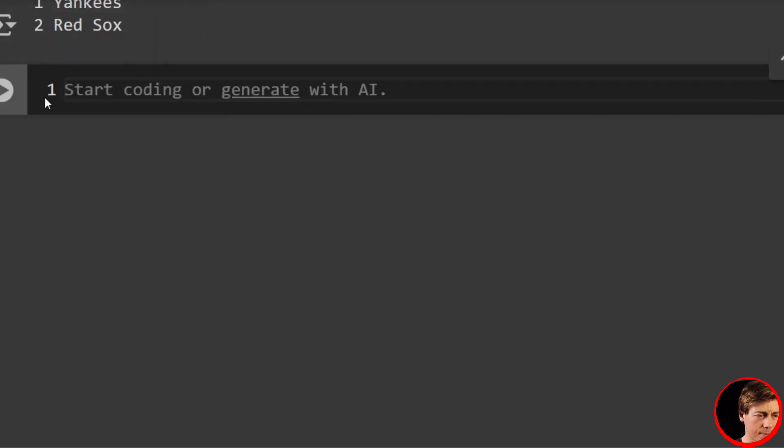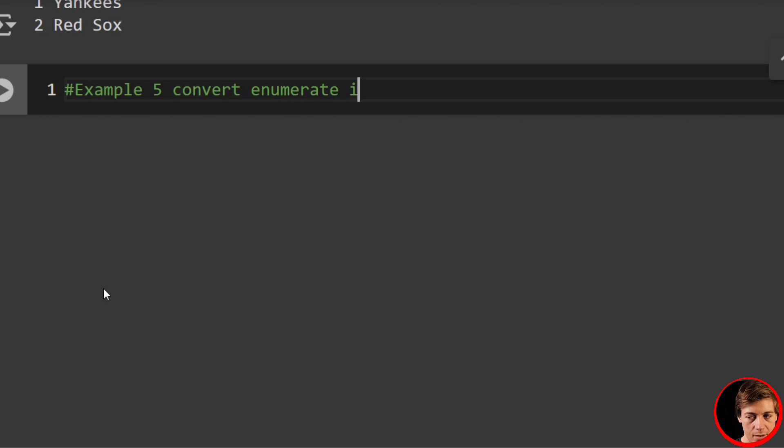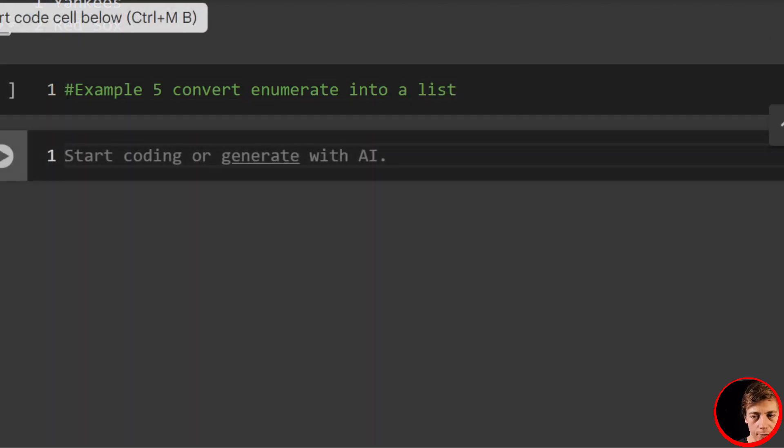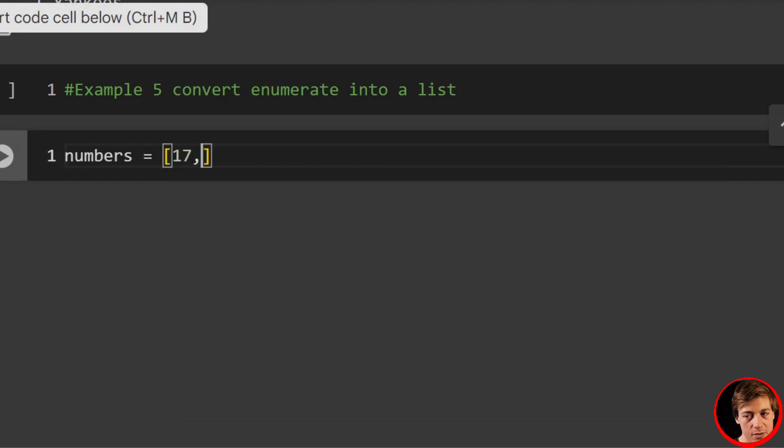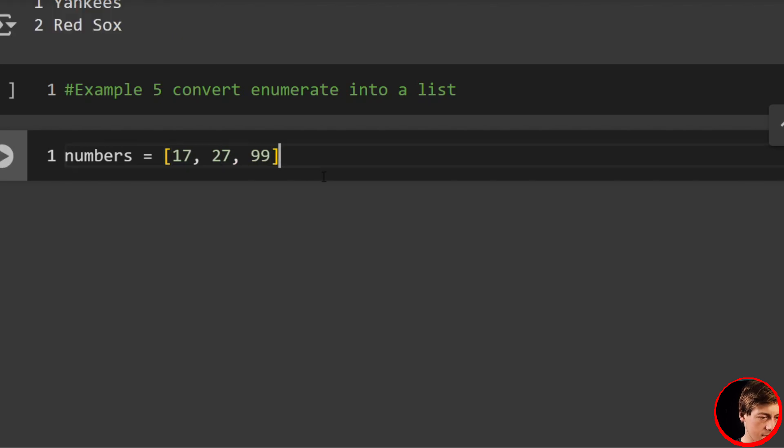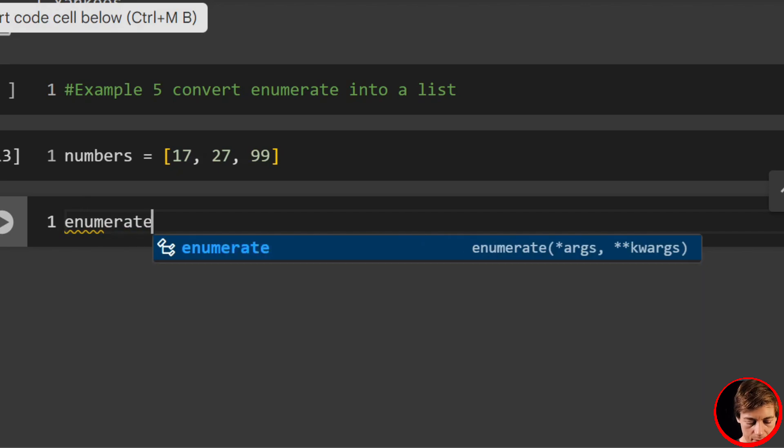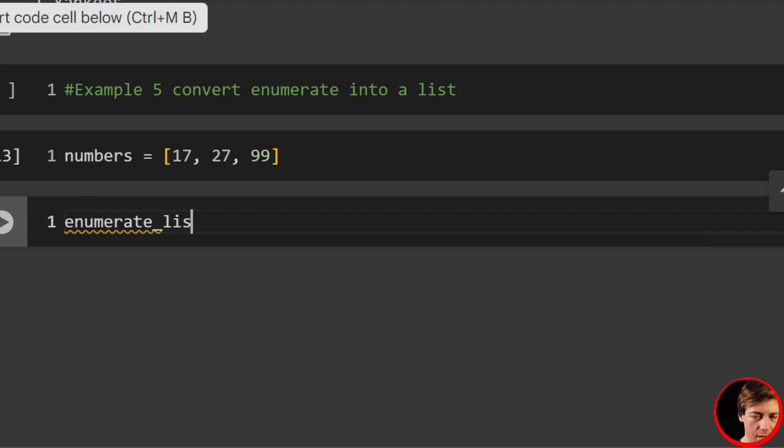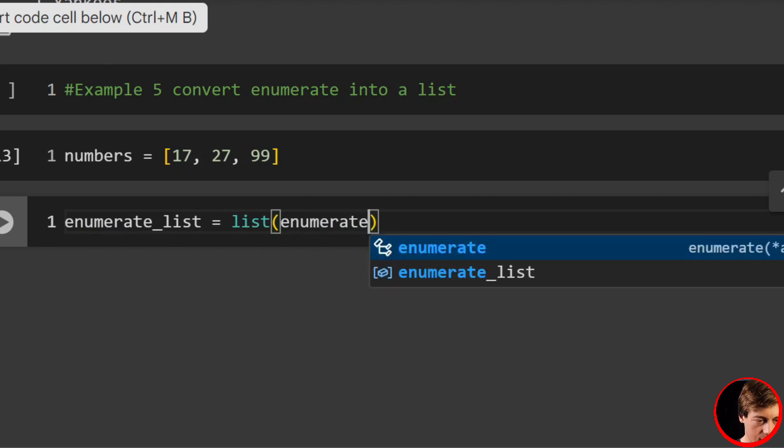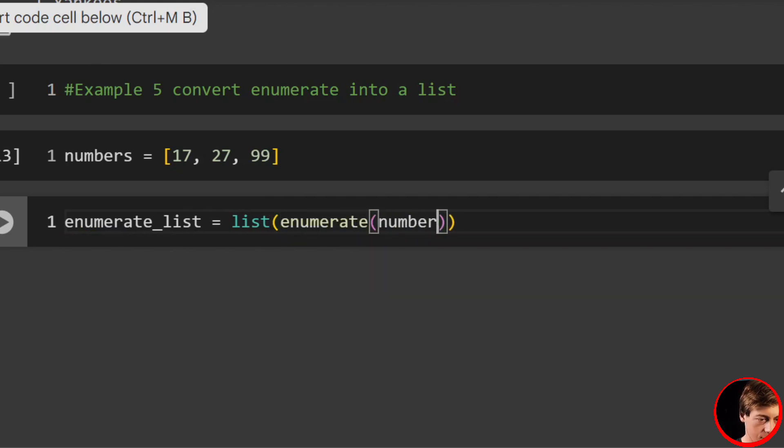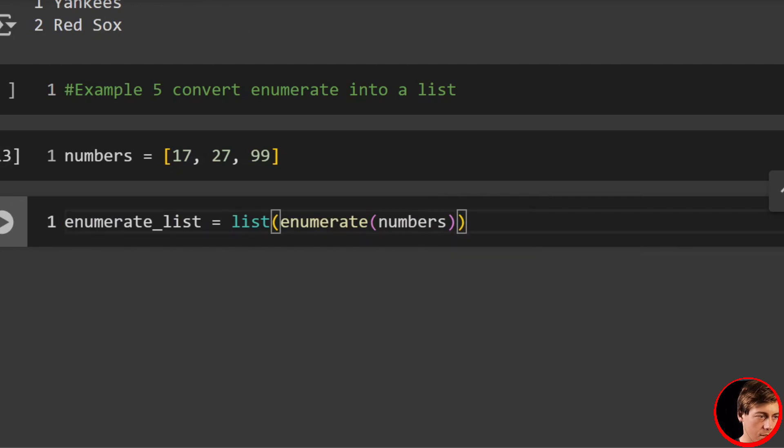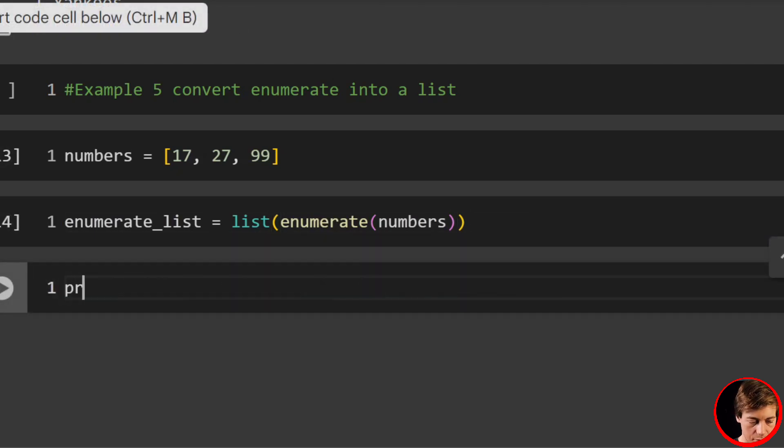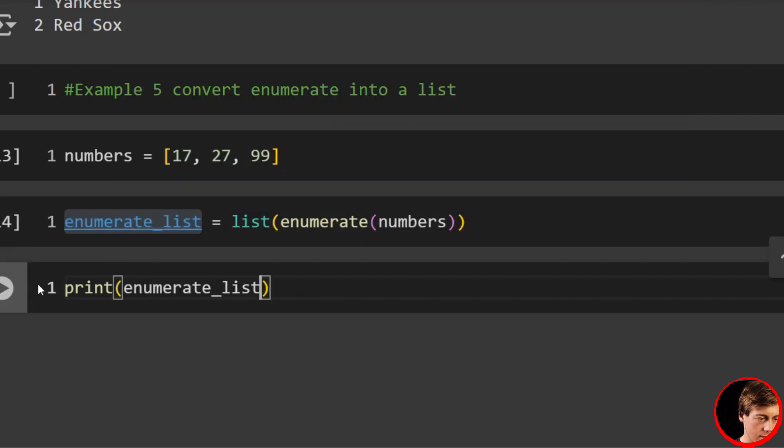Now let's change this up a little bit. For our fifth example, we're going to convert enumerate into a list. And all we're going to do is first, let's say our numbers equal—just throwing some numbers in here—17, 27, and 99. And we'll say enumerate_list equals list, and pass in enumerate, and pass in our numbers. And then we print enumerate_list.